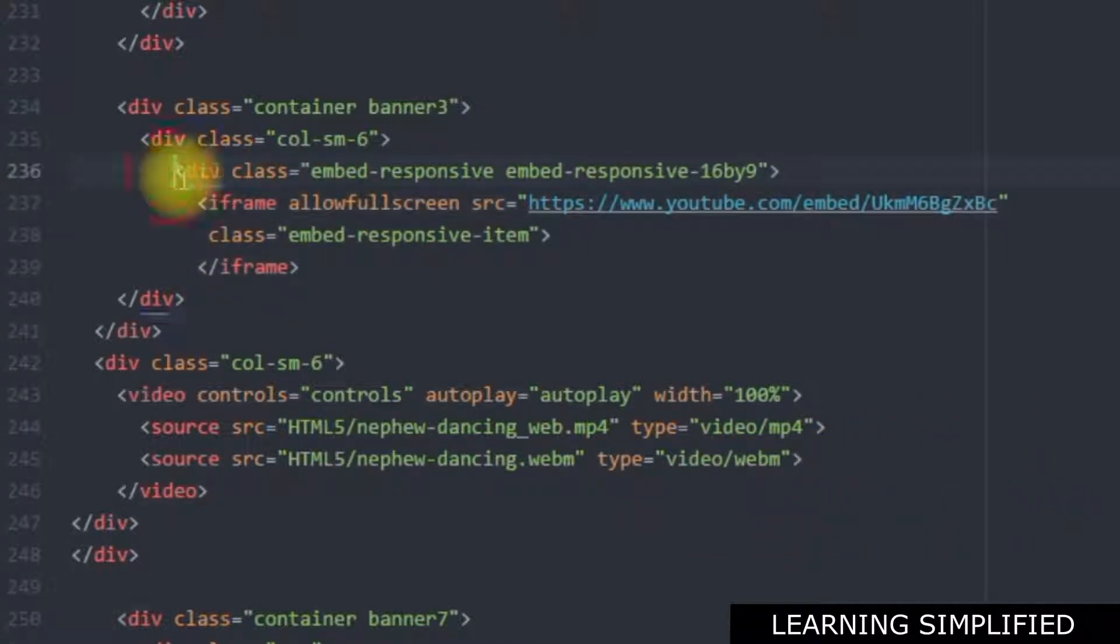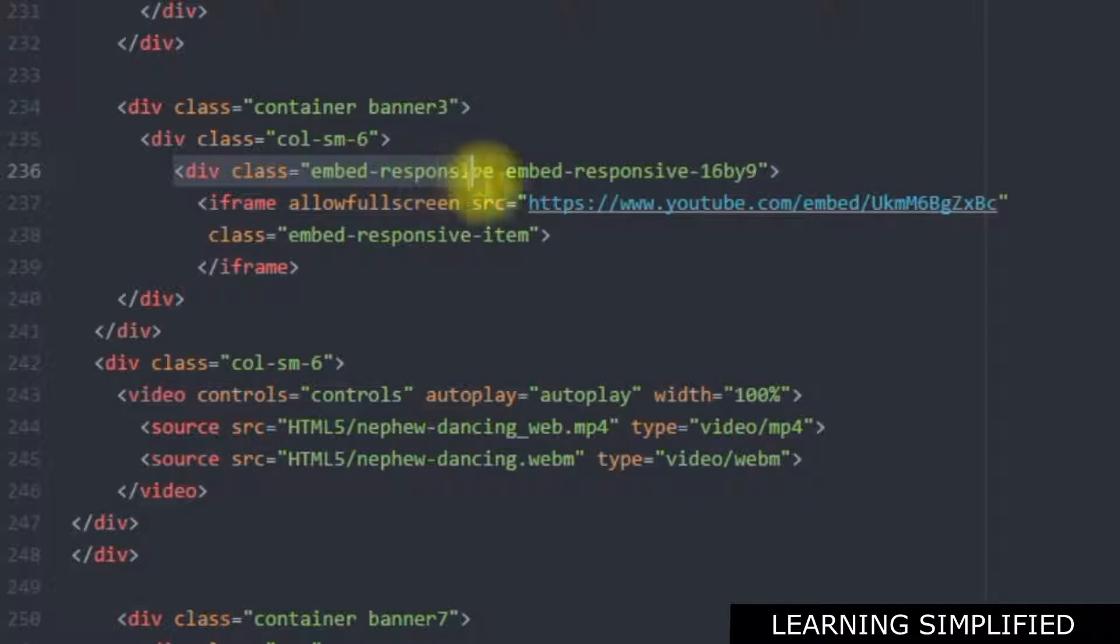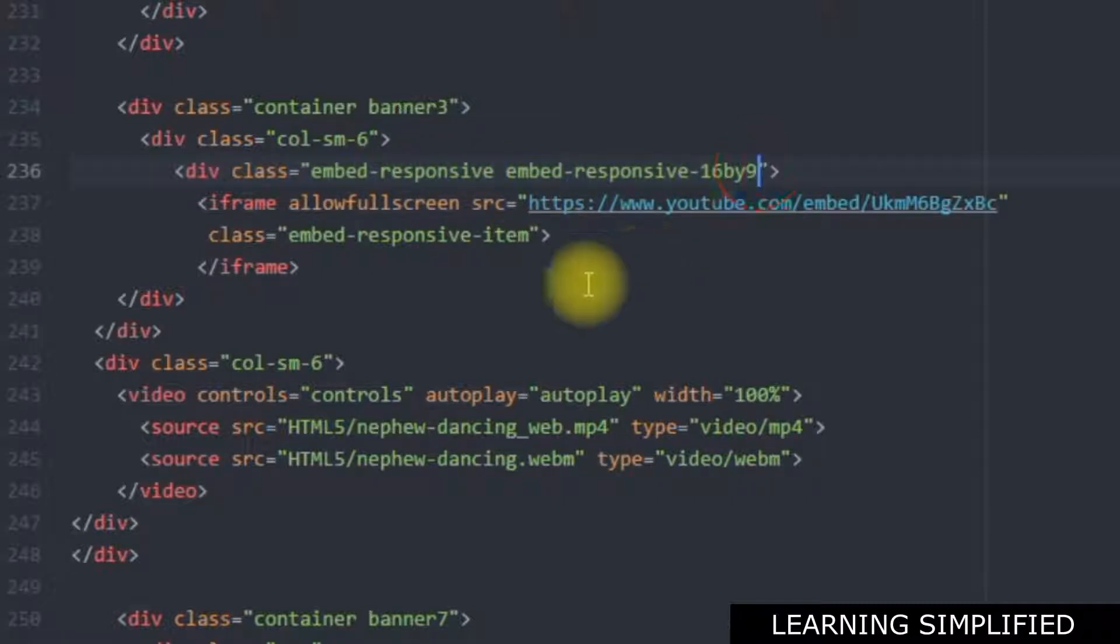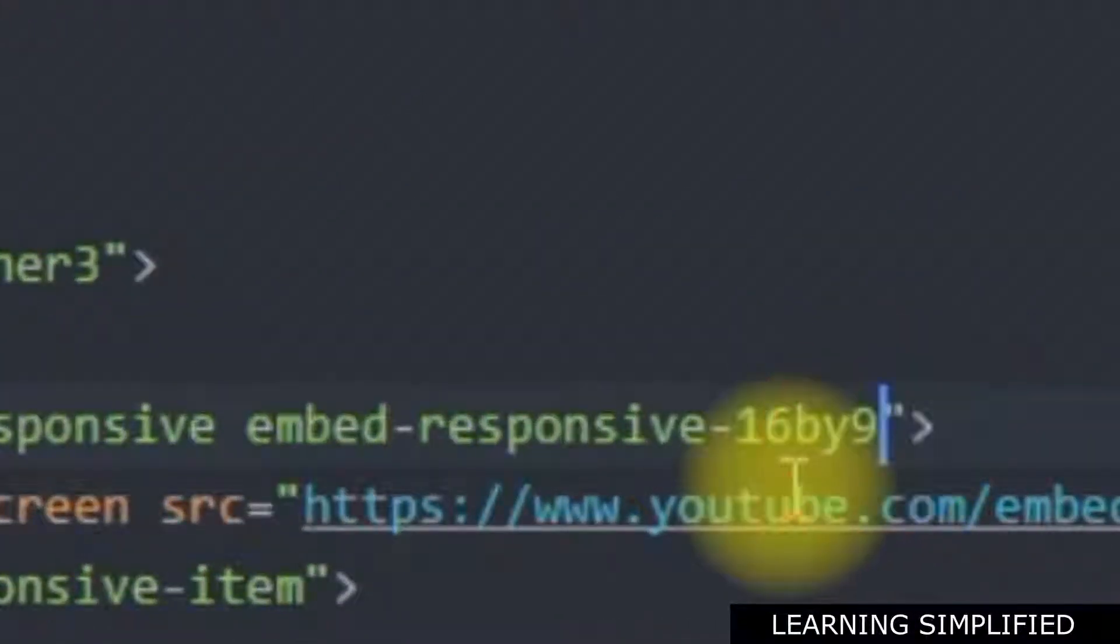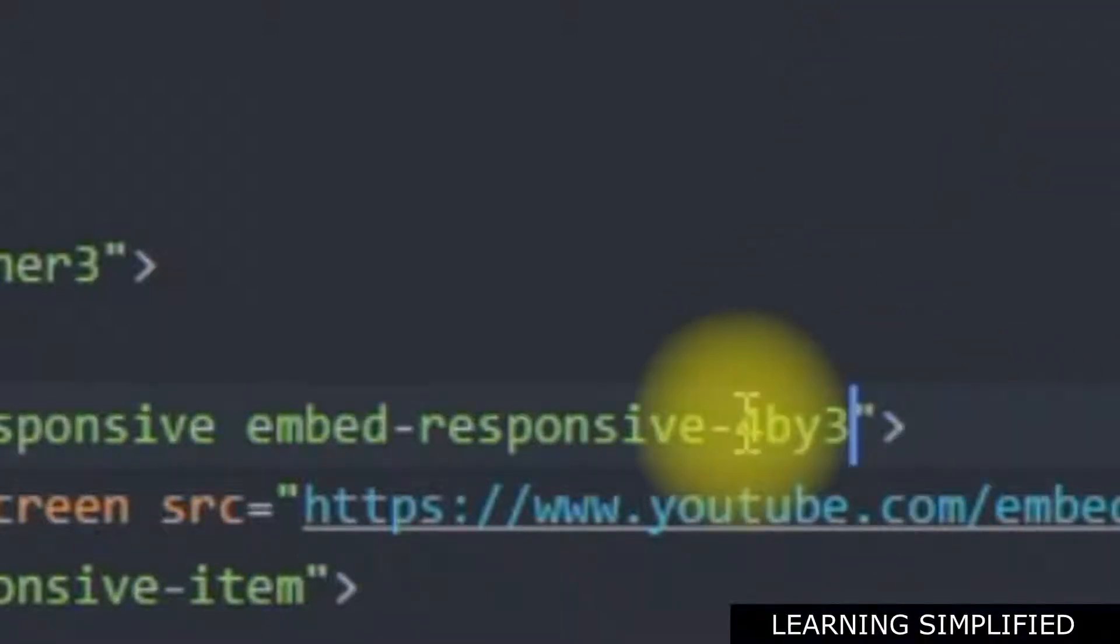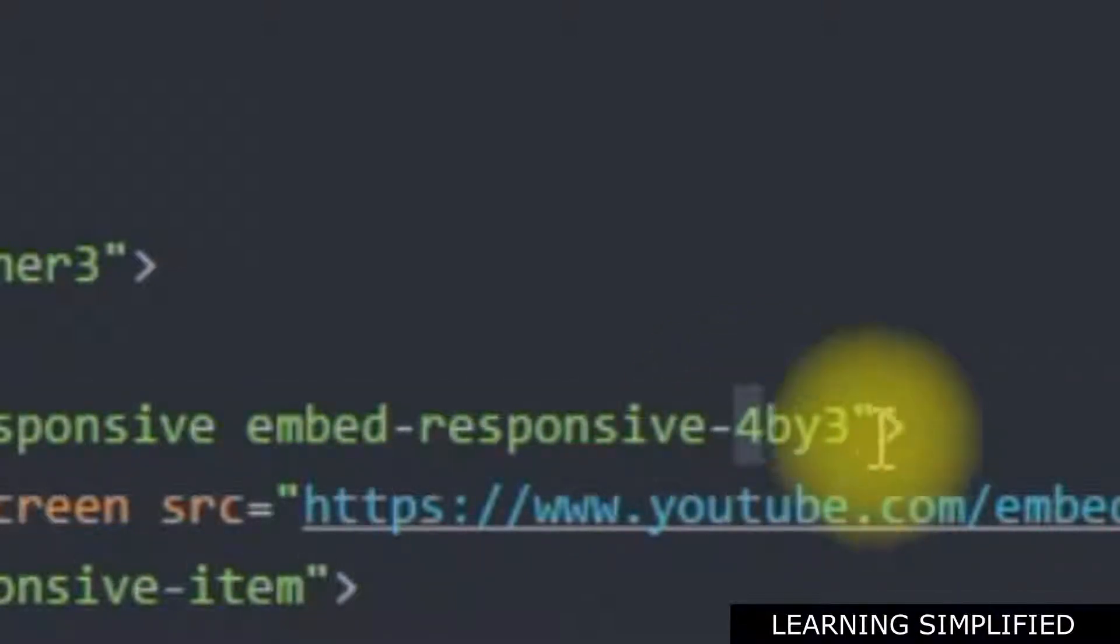And in this first case, we have used the common embed response code that is extensively used in bootstrap technique. Here we have used the div class embed responsive 16 by 9. So this is a 16 is to 9 aspect ratio. If we want to use a 4 is to 3 aspect ratio then it would have been 4 by 3. If we wanted to use a 1 is to 1 aspect ratio then it would have been 1 by 1.